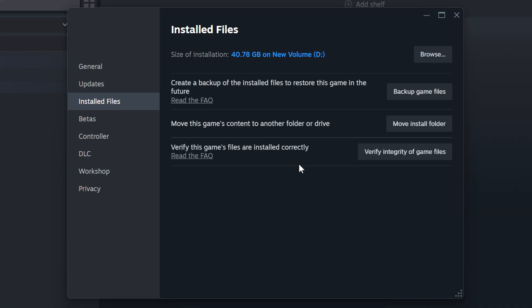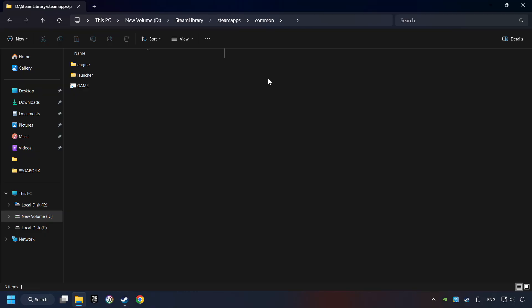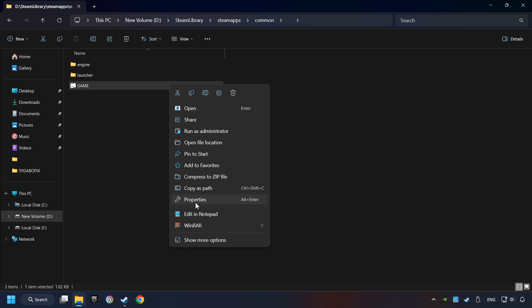When it's ready, click on the Browse button. Then right-click on the Game application and click Properties.